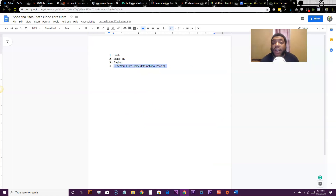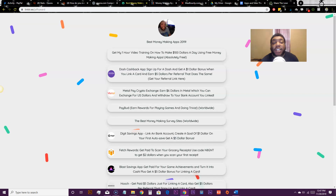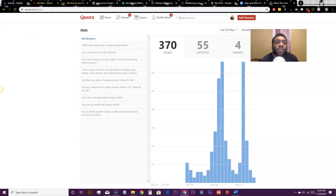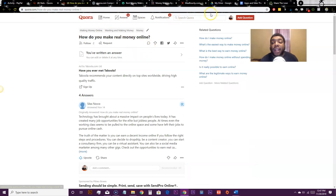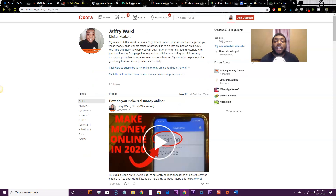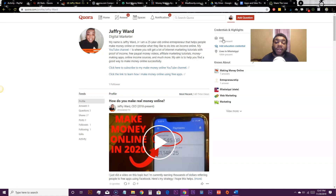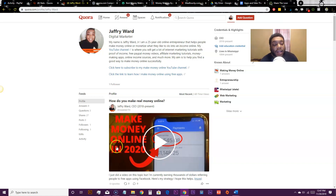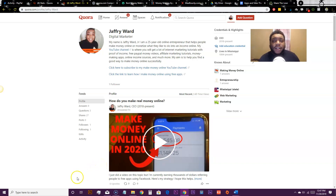That's basically it — I just gave you a traffic source and the apps that are converting. All links to these apps will be in the description below. I also leave my Metal Pay document where I teach you exactly how to set up step by step. If you want the best ways to make money online, go to my one-hour training video. By promoting on Quora and answering questions as they come up, you can get a lot of traffic to your offers and make a lot of money. If you have any questions, comment below.